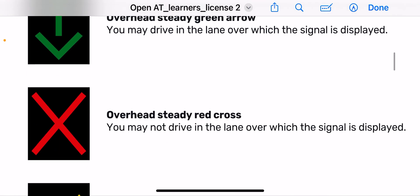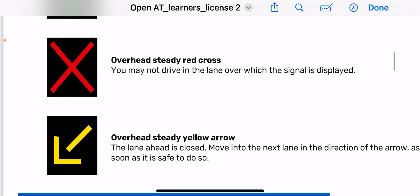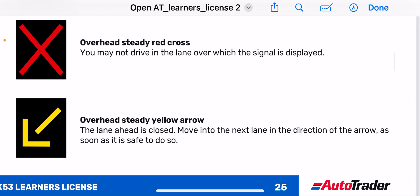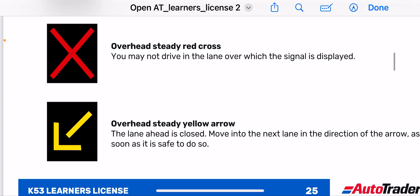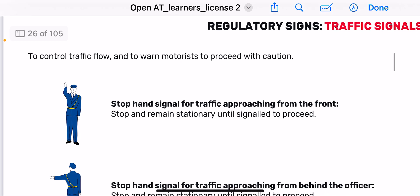For overhead steady green arrow — you may drive in the lane over which the signal is displayed. The overhead red signal means you may not enter the lane over which the signal is displayed. When it is amber or yellow, the lane ahead is closed — move into the next lane in the direction of the arrow as soon as it is safe to do so.